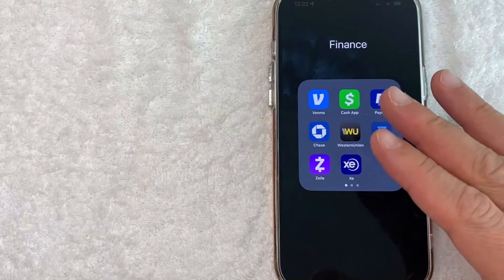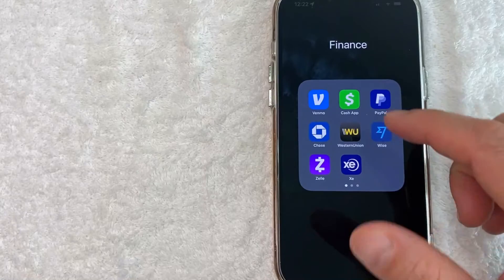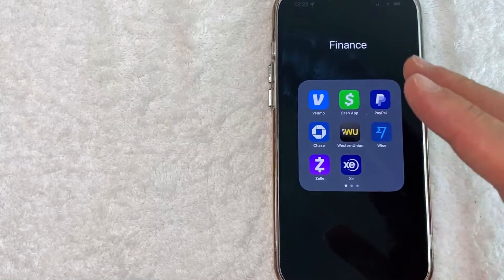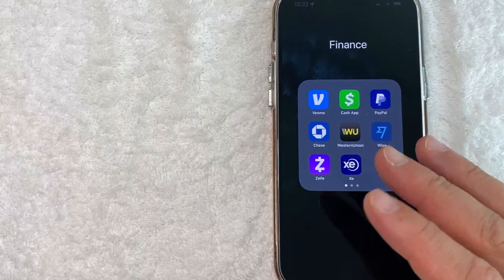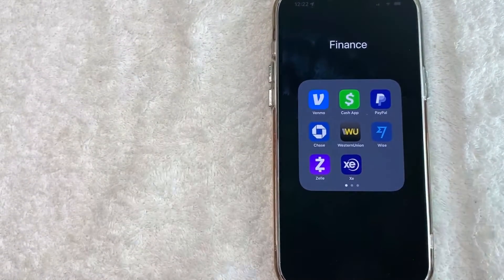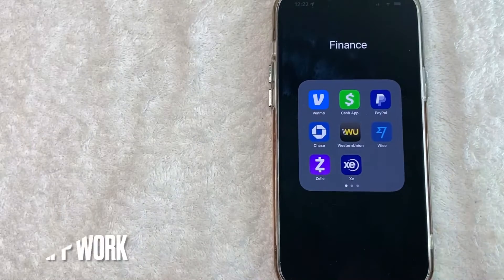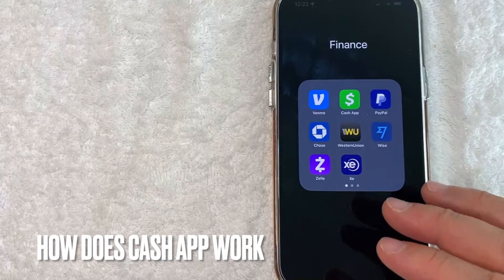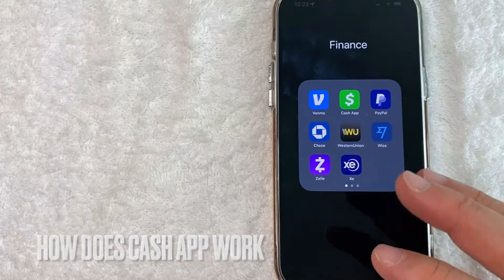Hey, welcome back guys. So today on this video, we are talking about Cash App and more specifically, I'm going to answer a question that I've gotten a lot lately, and that is, how does Cash App work? So let's go ahead and talk about this.